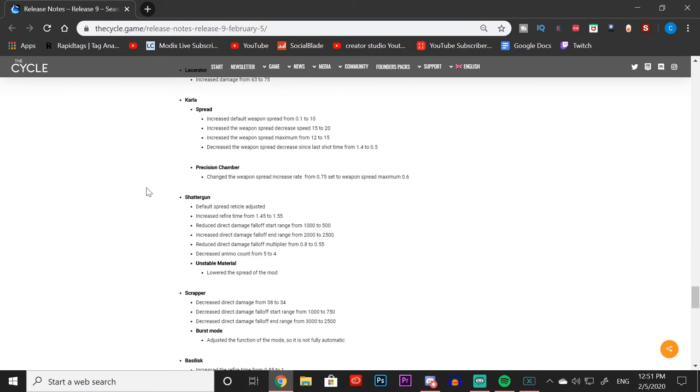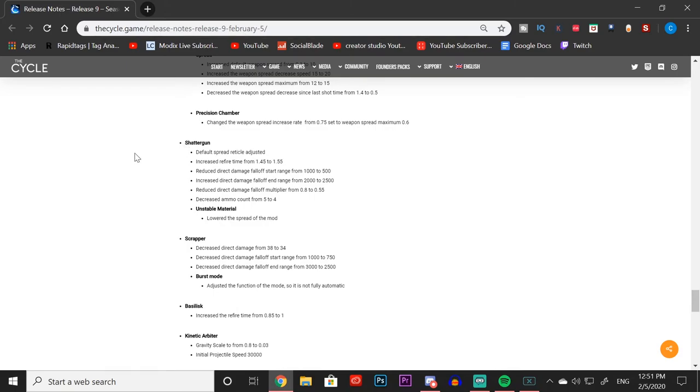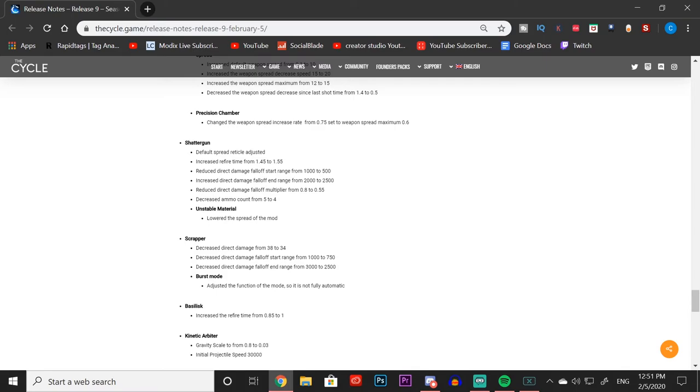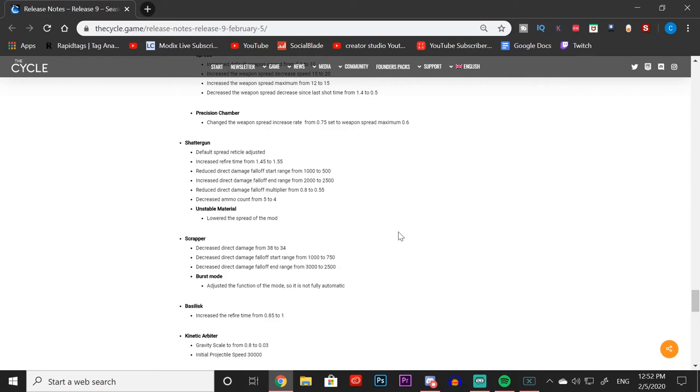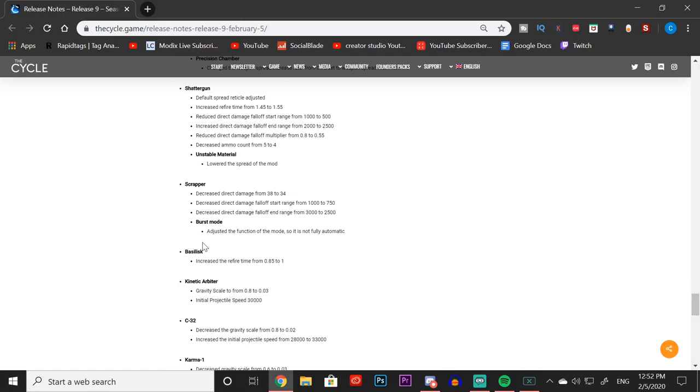With the Shatter Gun, it was OP using the Quick Suit with it—you were just able to slide in and headshot people, automatically destroy people's health. Right away you can see: default spread reticle adjusted, increased refire time from 1.45 to 1.55, so now it's going to take longer to fire that weapon. Reduced direct damage falloff start range from 1000 to 500, increased direct damage falloff end range from 2000 to 2500, so now if you're further back you're going to be dealing even less damage. Reduced direct damage falloff multiplier from 0.8 to 0.55, even less damage for those far away lengths. Decreased ammo count from 5 to 4, and the Unstable Material mod lowered the spread of the mod.